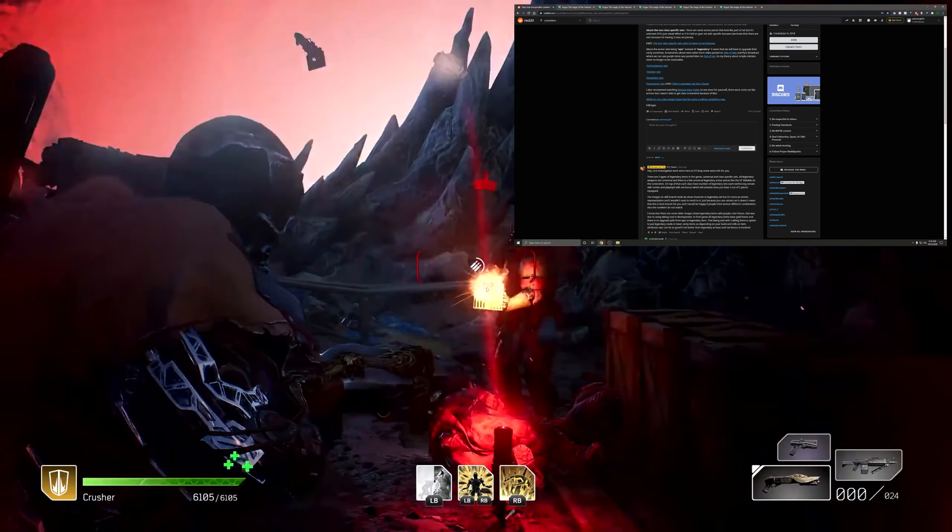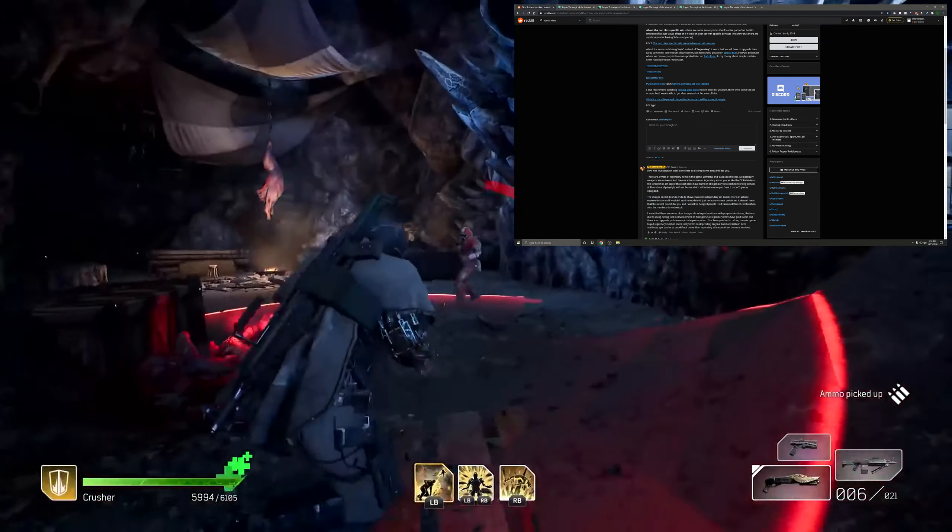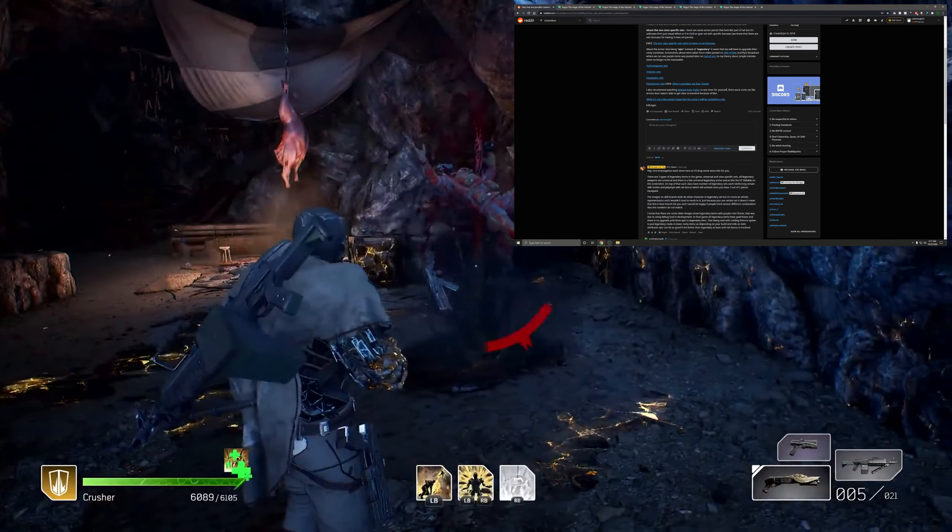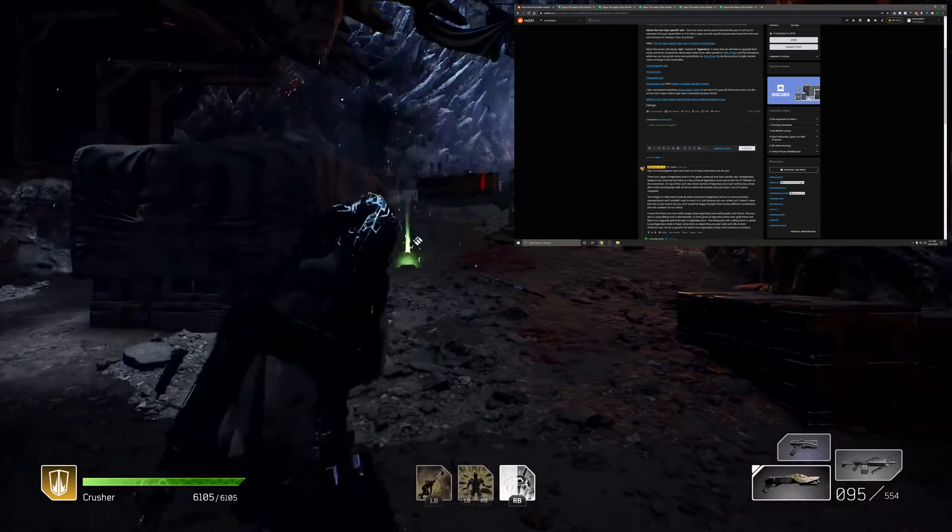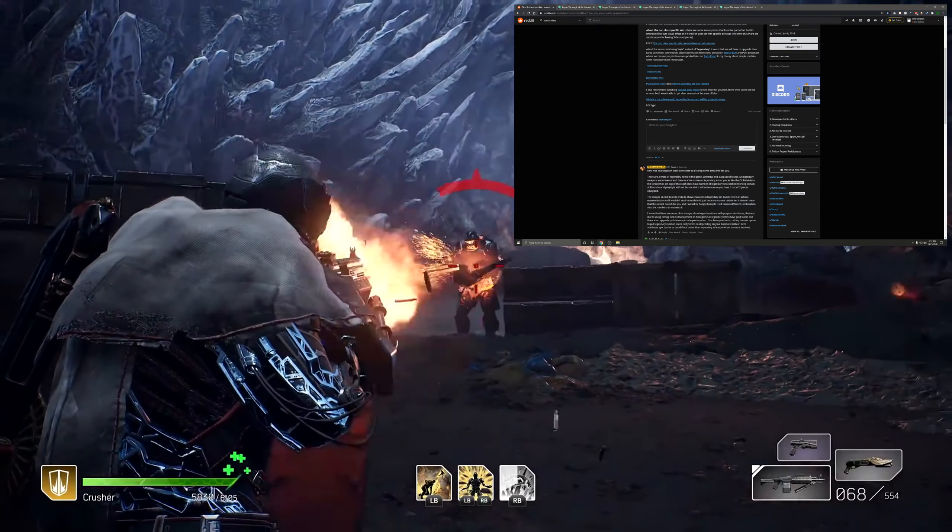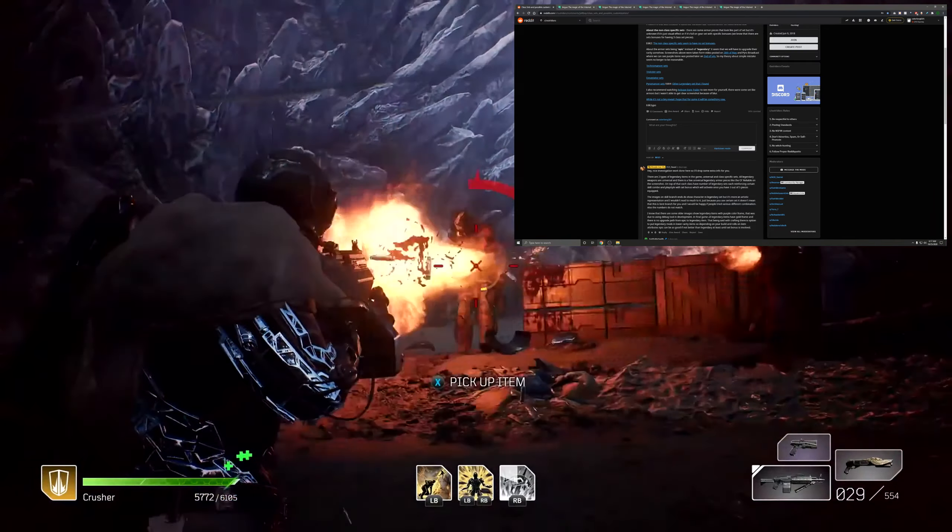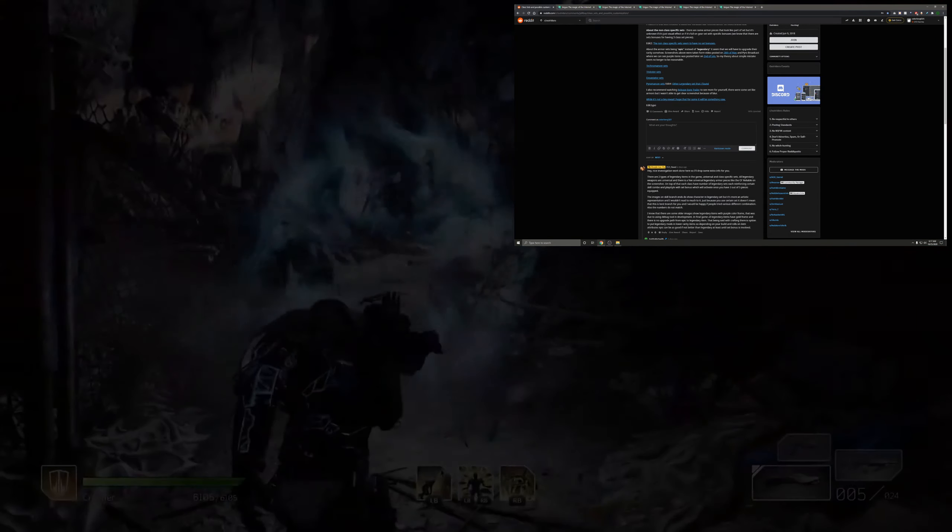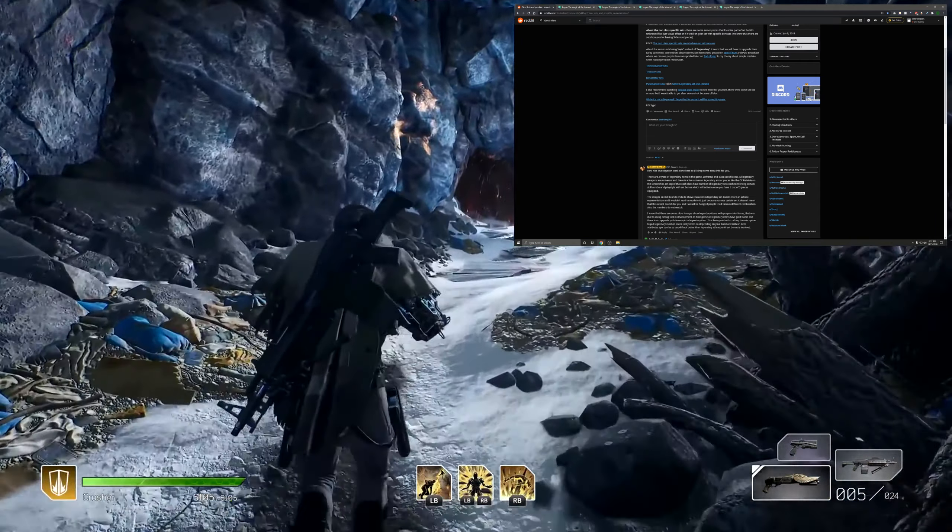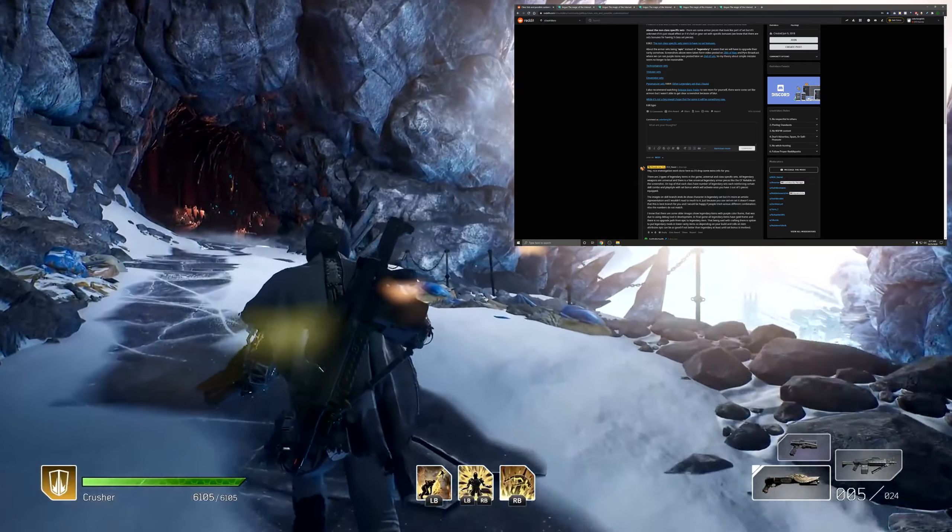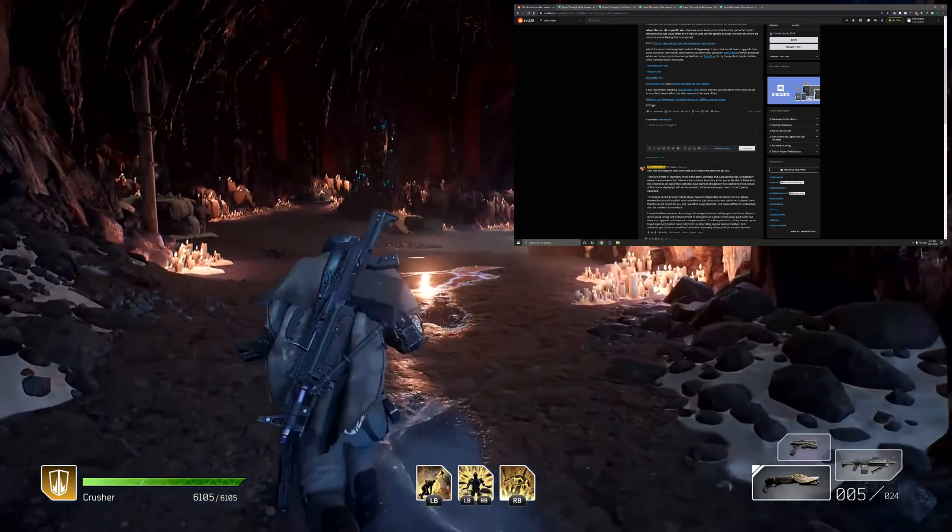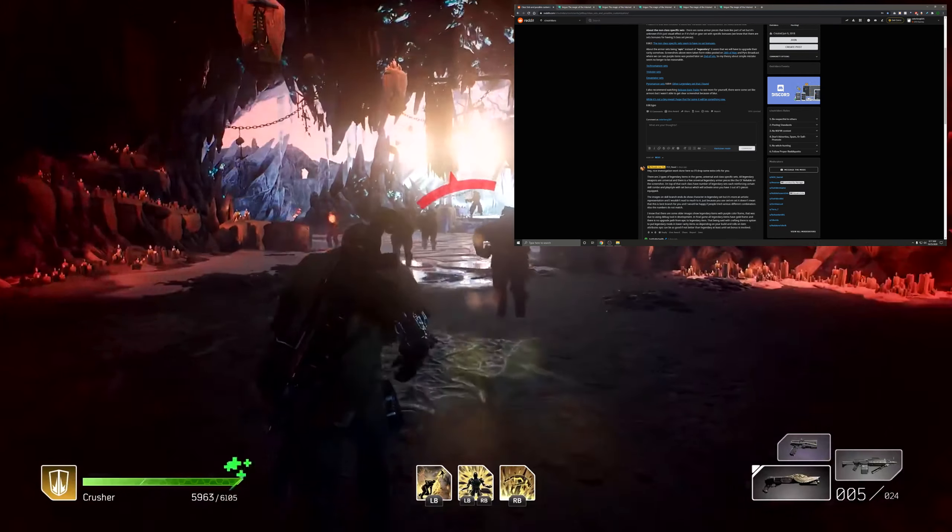That being said, with crafting there's an option to put legendary mods in lower rarity items. That's also another part of the crafting system that you can change the perks, at least one perk, on pretty much any of your items. So depending on your build and rolls on item attributes, epic can be as good if not better than legendary, at least until set bonuses are involved. Now this is pretty cool here, so essentially you'll be able to have an epic item—say you've got a god rolled item with one of the perks is a perfect perk for you and you have the best attributes on it—you could then learn one of your legendary perks from another item you have and then roll that onto that epic item, giving you a pretty close to god rolled item. That could be the best possible item you can get until you get to your tier set items, and then having that tier set would also be giving more power, so that would probably overall be better.